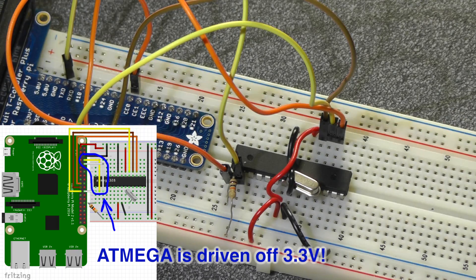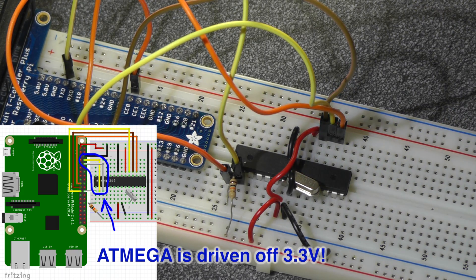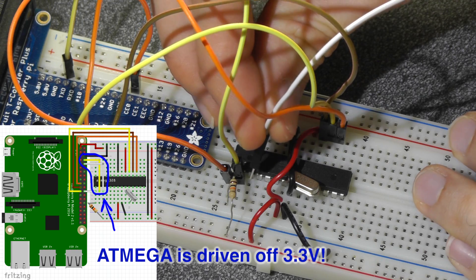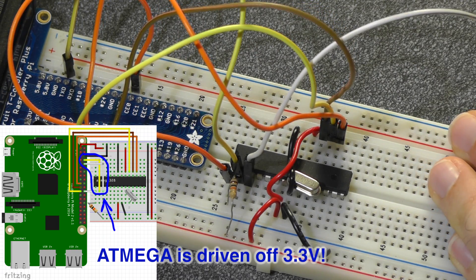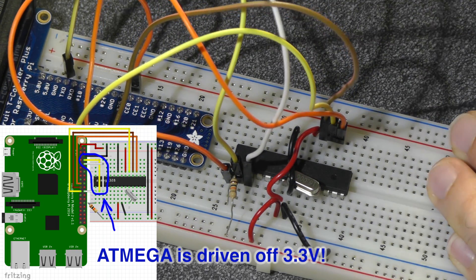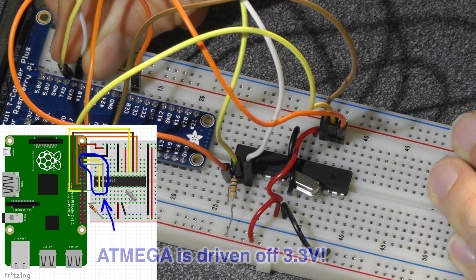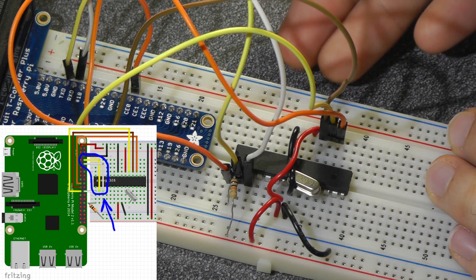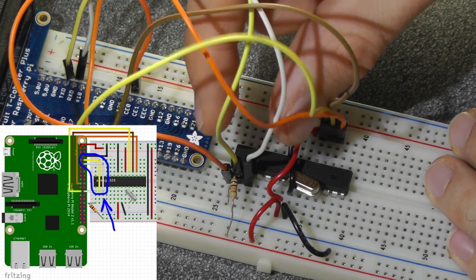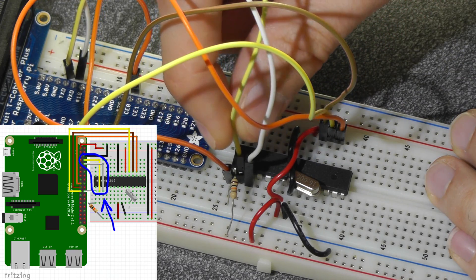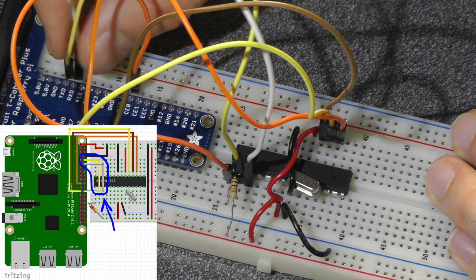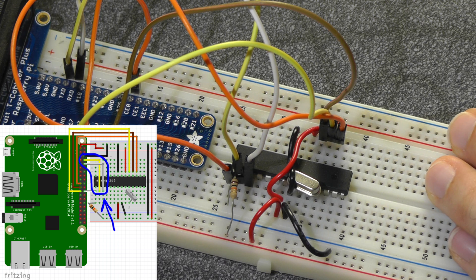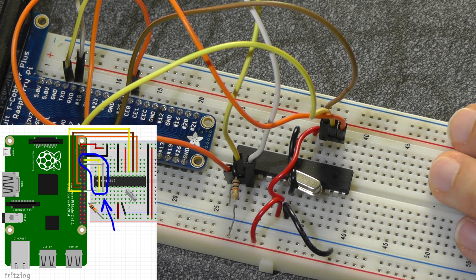You're also going to want to connect pin 3 on the ATmega, this is the TX pin on the ATmega, to the RX pin of the Raspberry Pi, this is pin 10. And that's it for wiring. You got your transmission and receive lines of the ATmega connected to the opposite transmission and receive lines of the Raspberry Pi. Let's get to the programming.